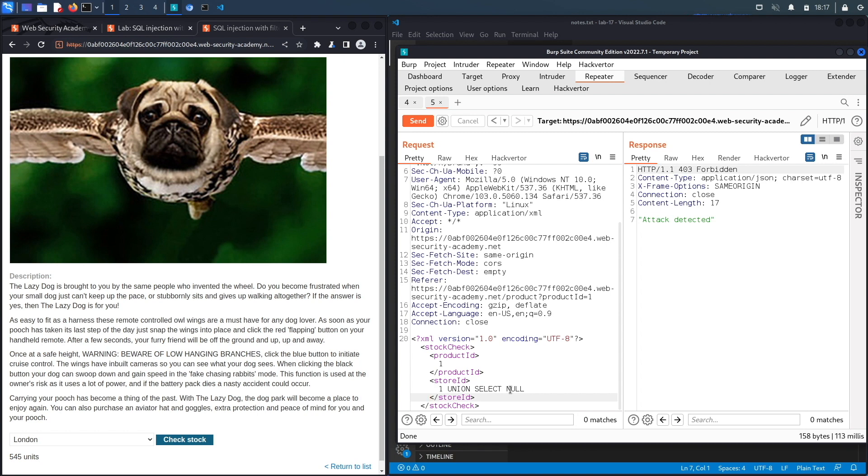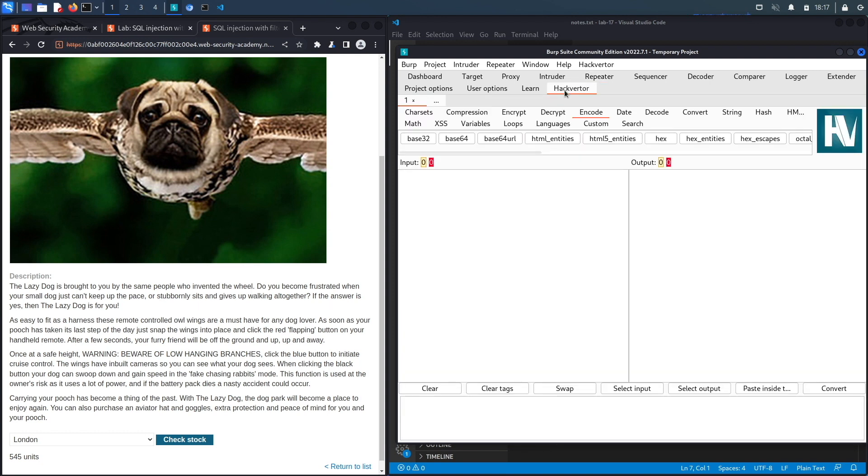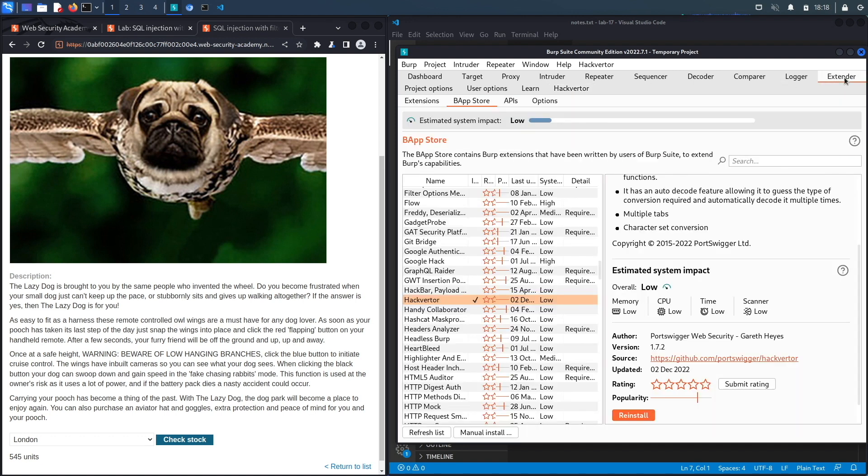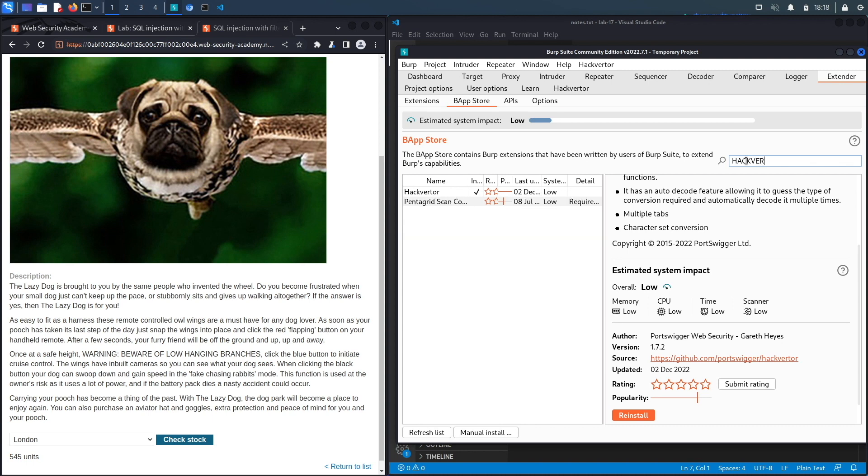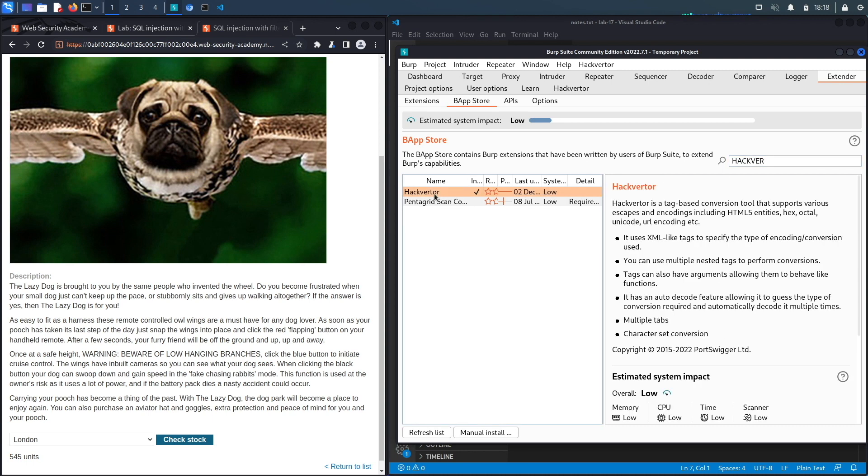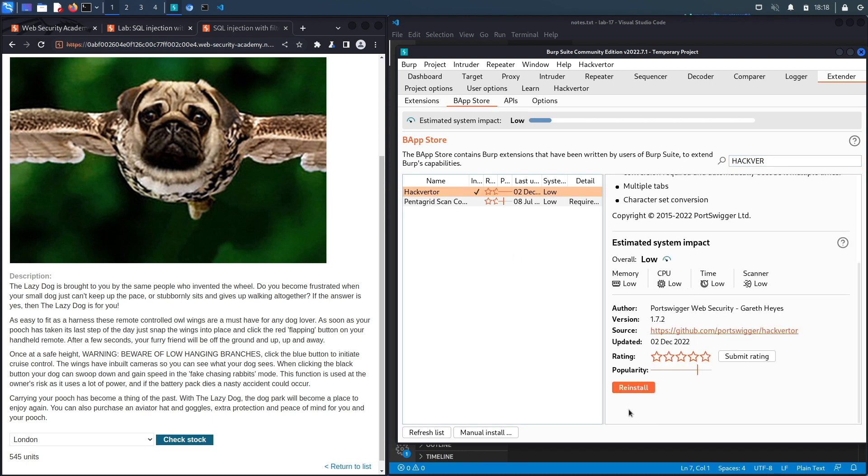If you do not have the extension installed on your Burp because it doesn't come installed by default you need to go to Extender, select the BApp Store, and then search for Hack Verter over here. Click on it and then go down and click on install.